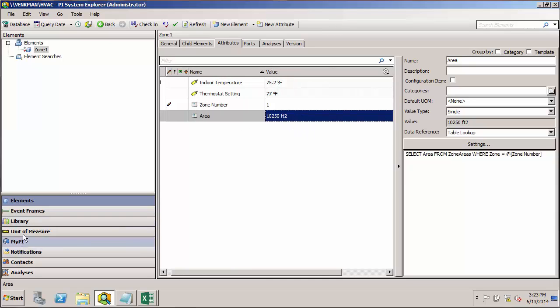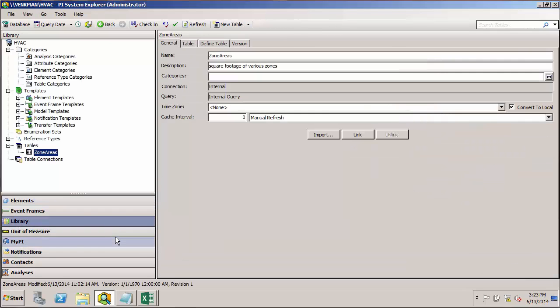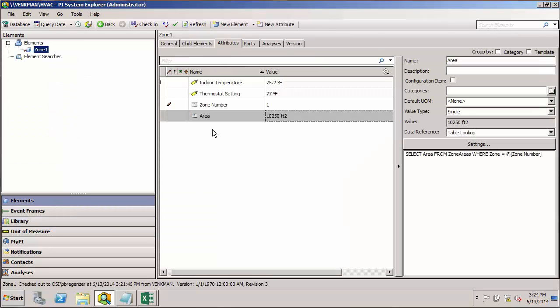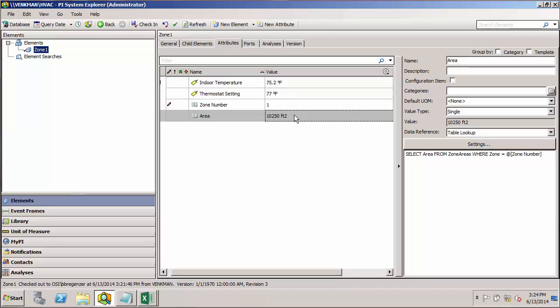Notice here that the area for zone 1 has been returned as the attribute value. Looking back to our table, you'll see that zone 1 has an area of 10,250 square feet. And that's exactly what is returned for our table lookup data reference attribute. I'll go ahead and check this in and we'll proceed to the next step.